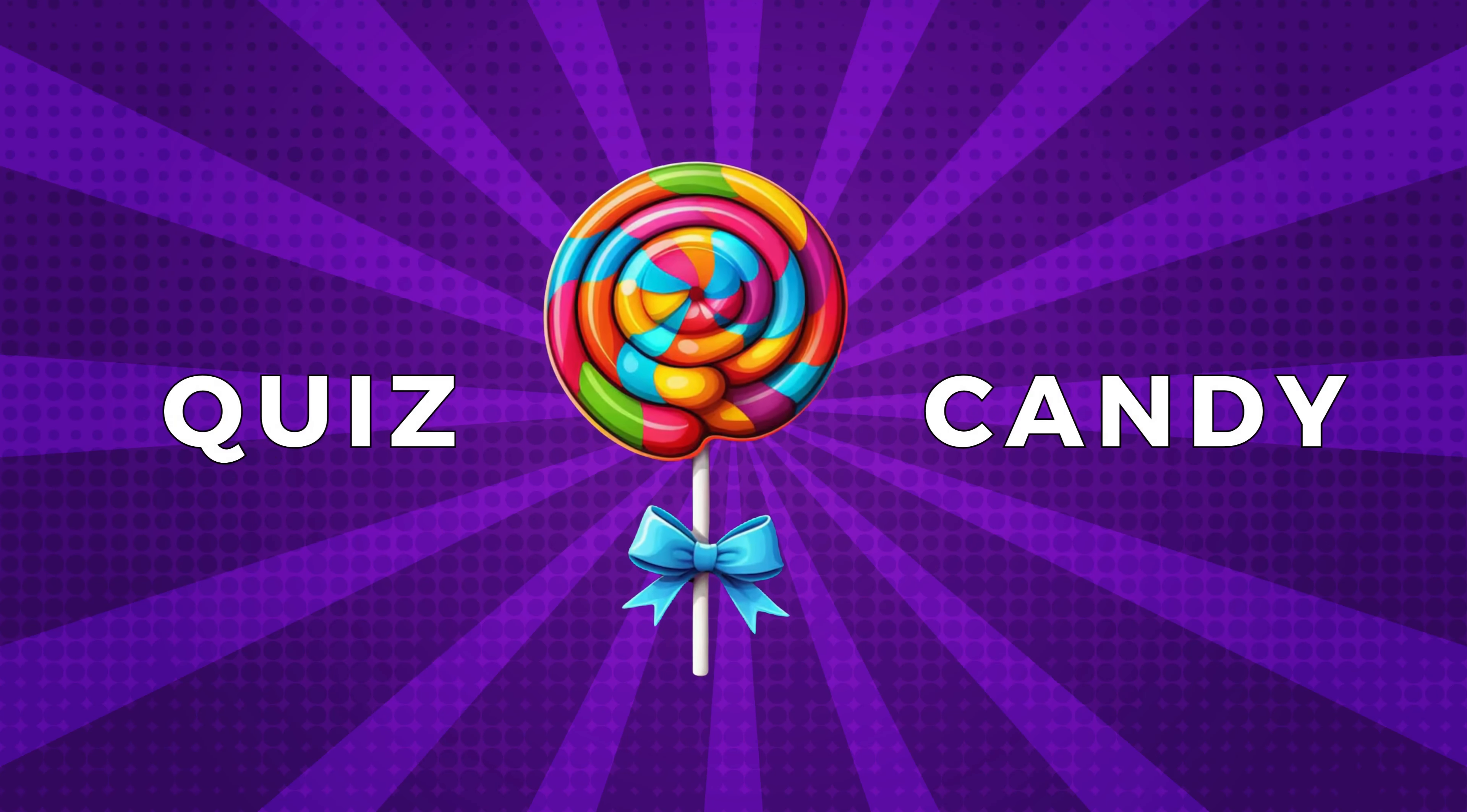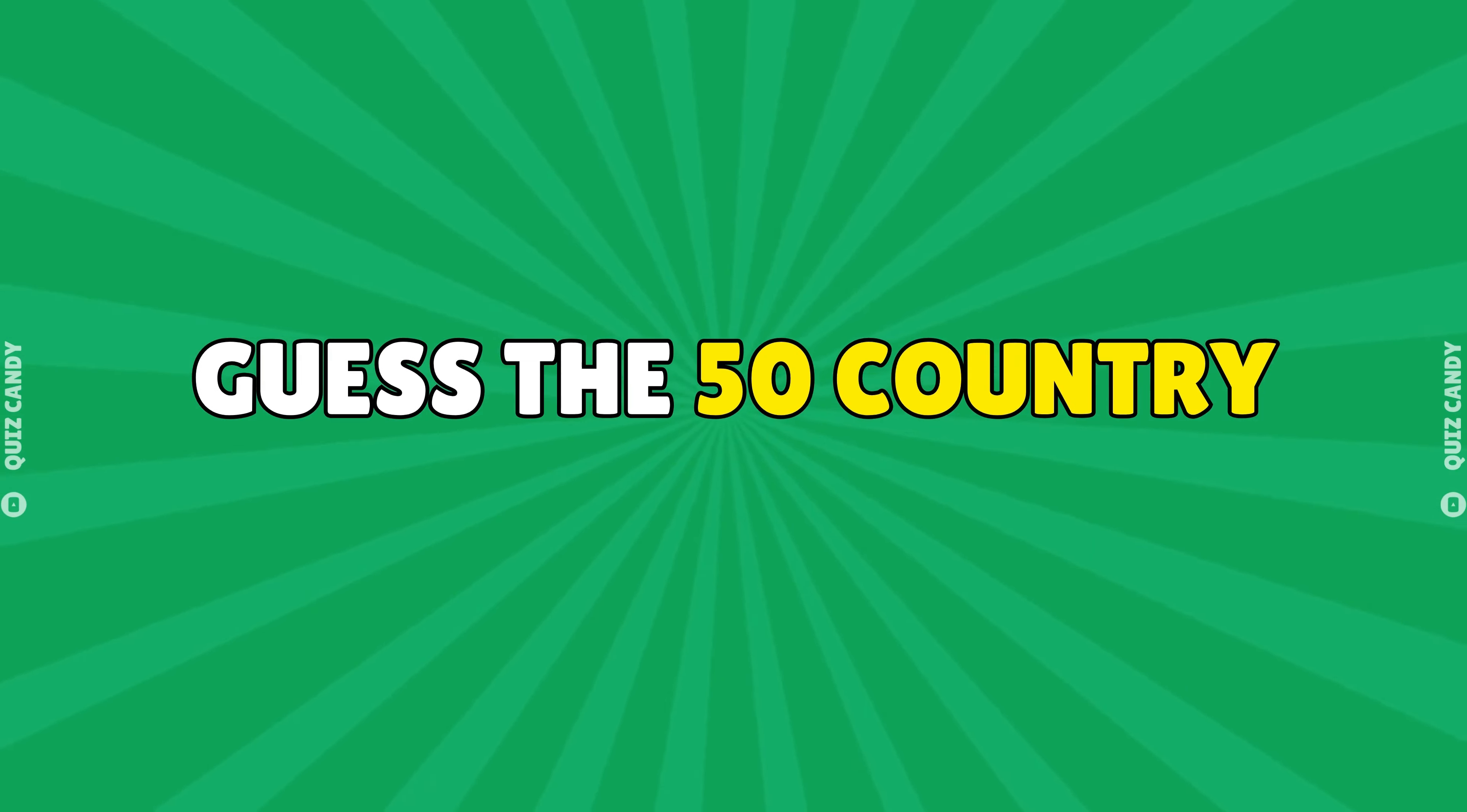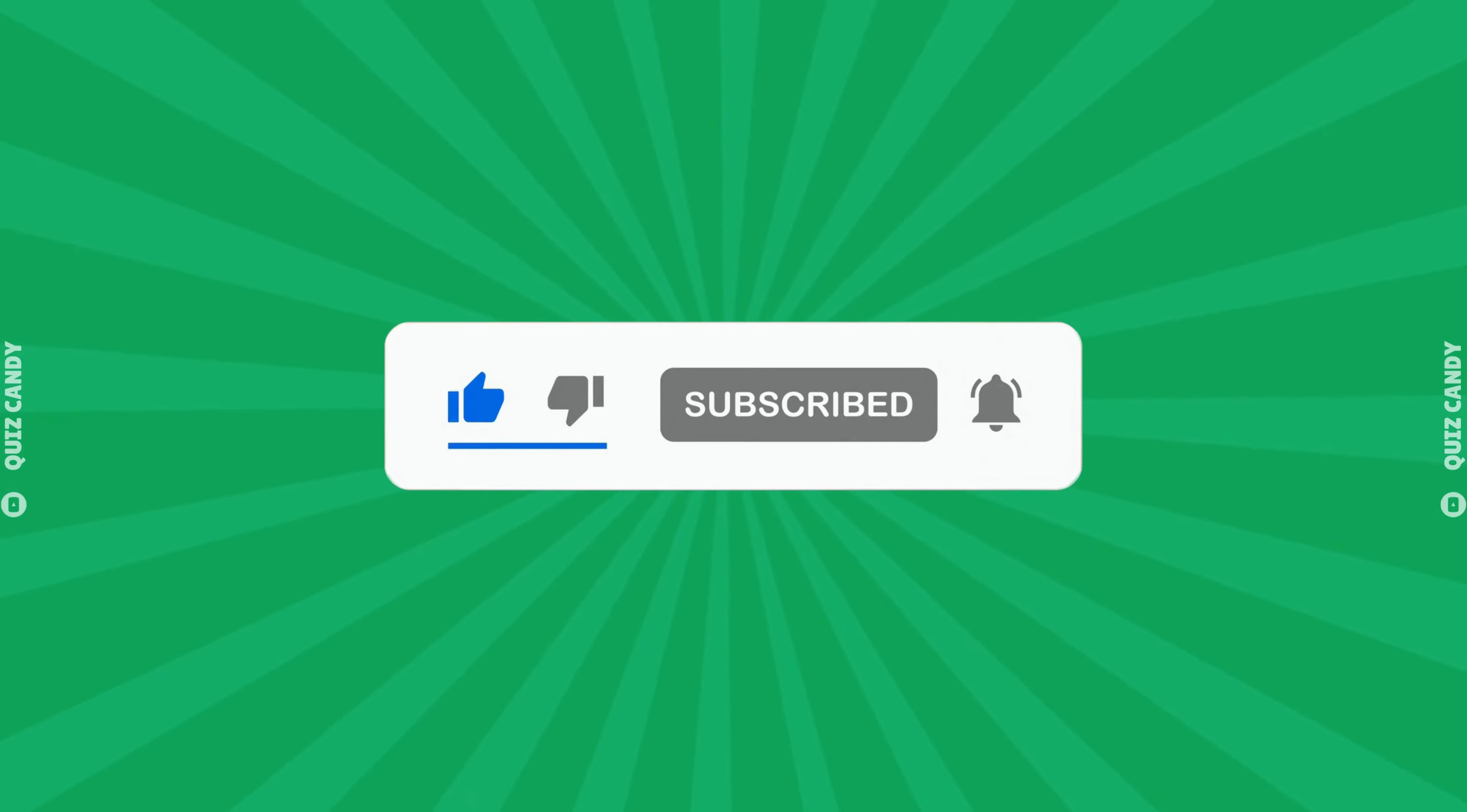Hey everyone, welcome back to the Quiz Candy. Can you guess the 50 country? Let's find out. Before start, please subscribe for more amazing video like this. Alright, let's go.